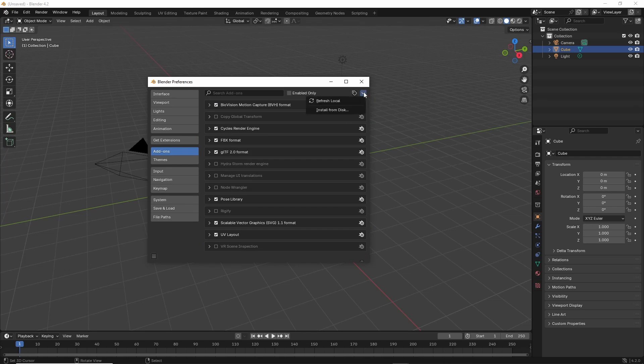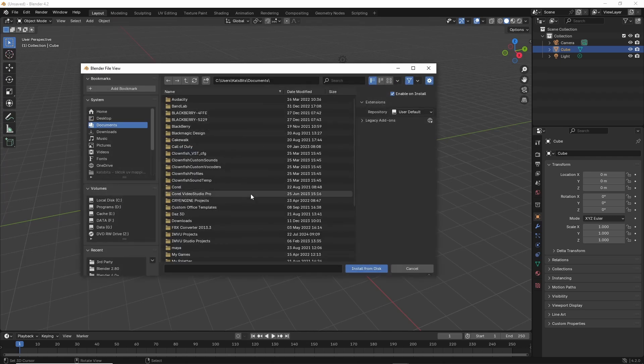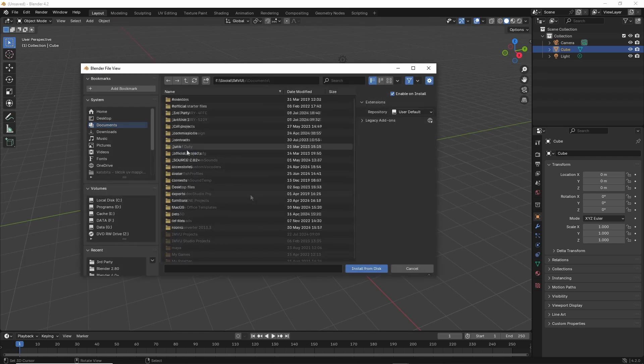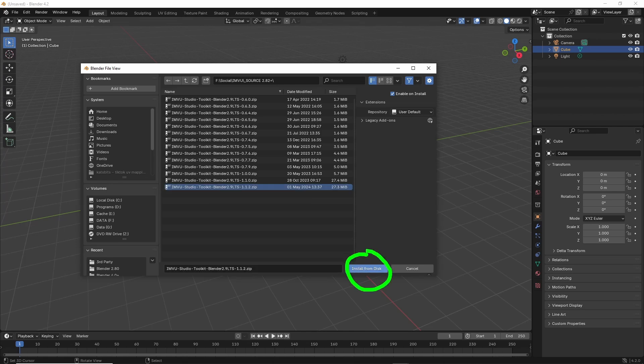Install from disk. This will bring up the Blender file view. Browse to the location of the file, which will be a zip. Leave the zip file intact, do not extract it. Just select to highlight and then install from disk.